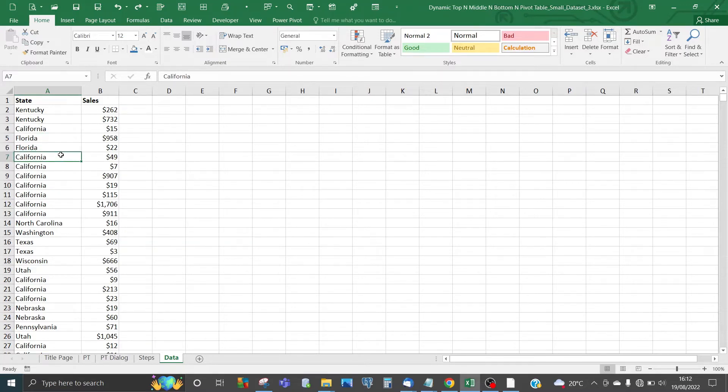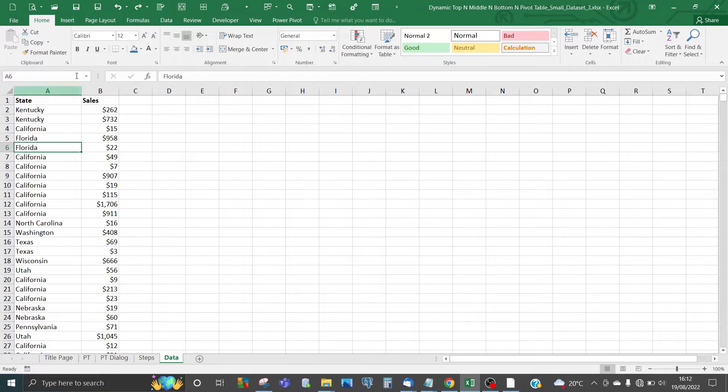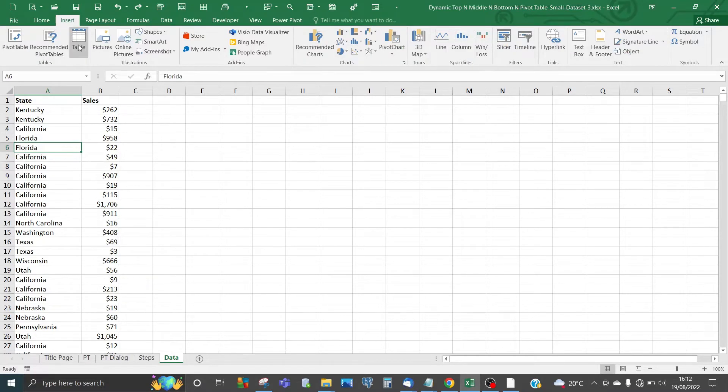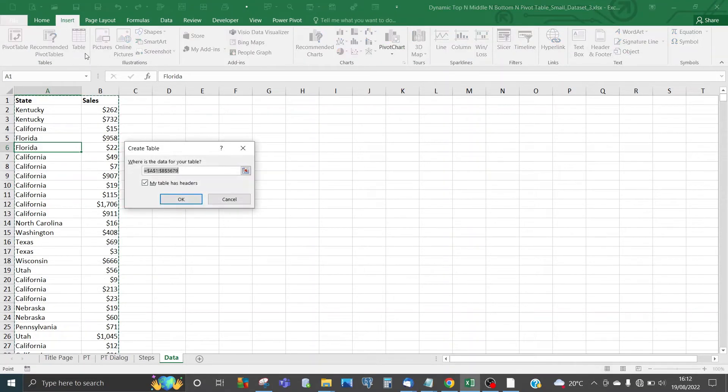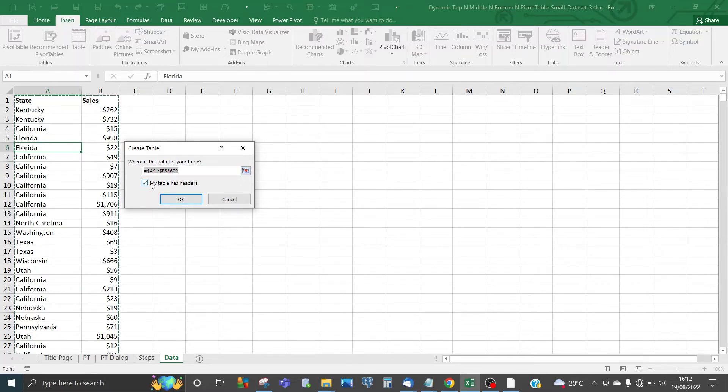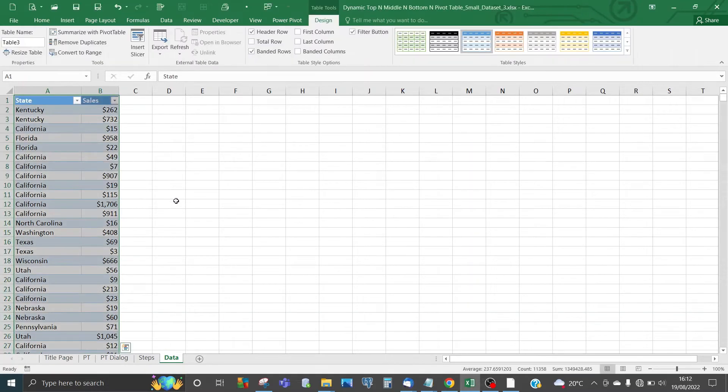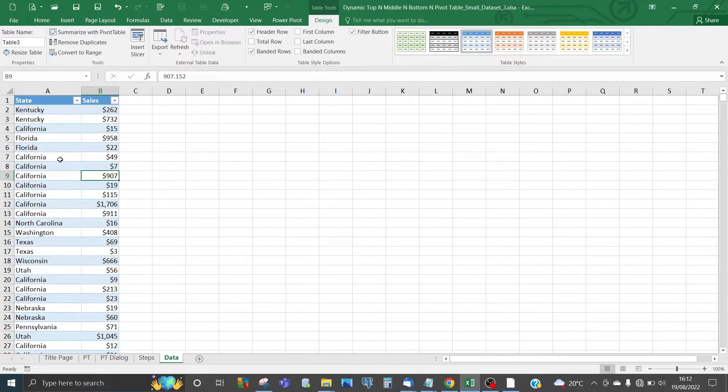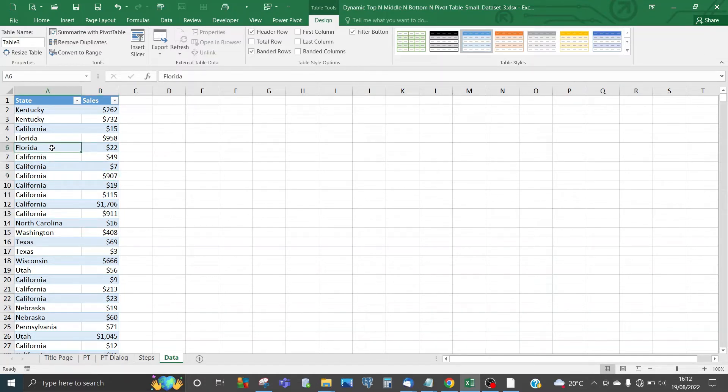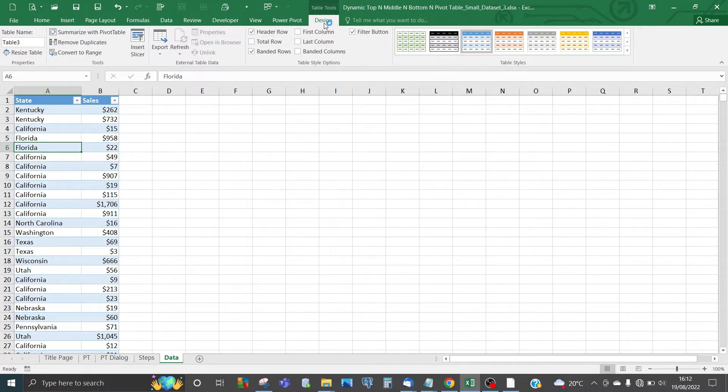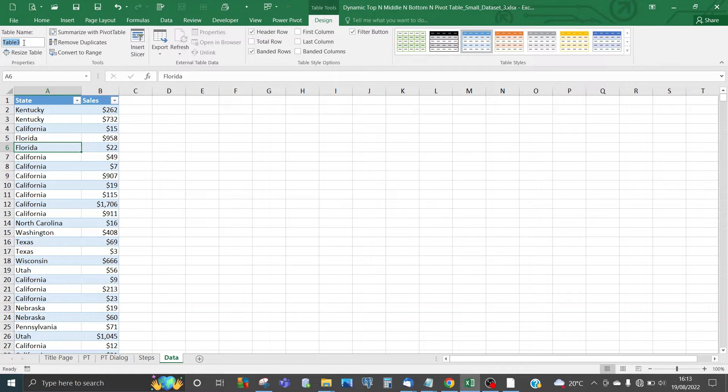The first thing we do is convert this normal range into a table. You can do that by pressing Ctrl+T or going to Insert on the menu and clicking on Table. Make sure the 'My table has headers' checkbox is checked. When Excel turns this into a banded set of data, that indicates Excel has created a table. You'll also see the Design tab under Table Tools. Change the name to something meaningful like 'table sales data'.